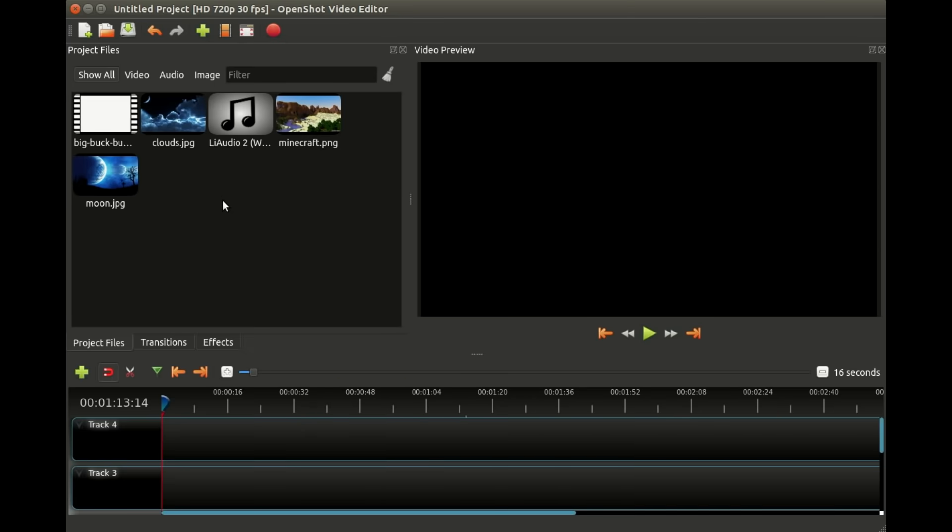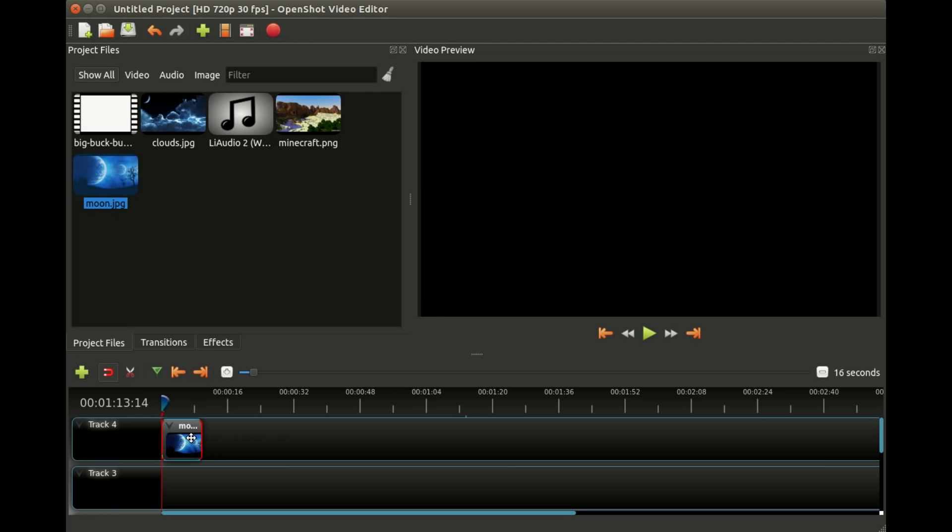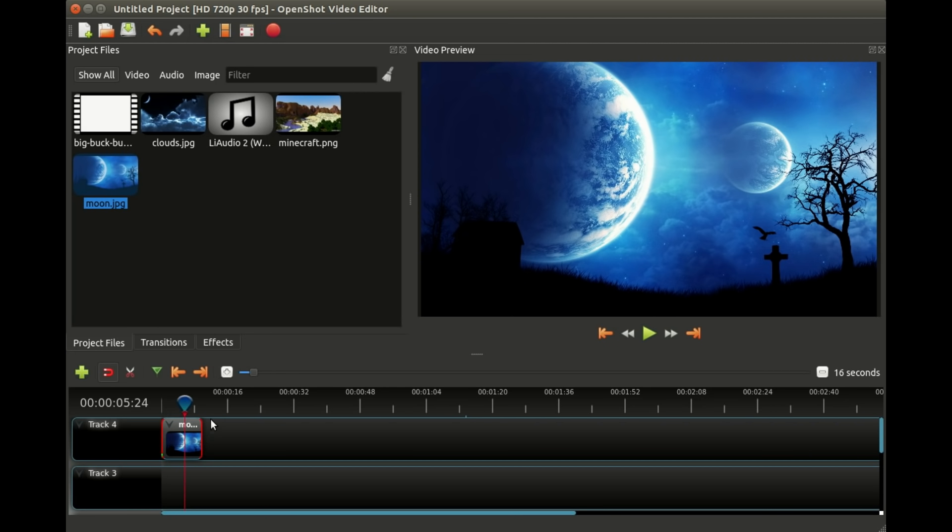Now once we have all of our files inside OpenShot, the next step is to move them down to our timeline in some order. I'm gonna start with moon, it's just a picture of a moon. We've added moon, that's the first thing we're going to put in our video.